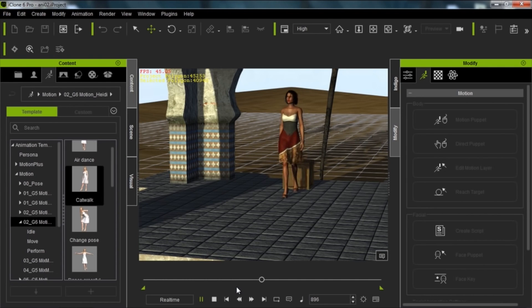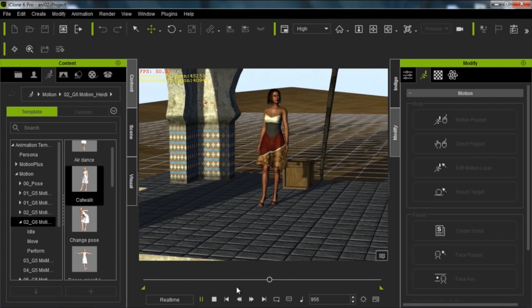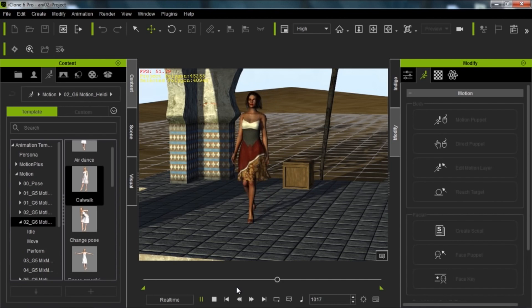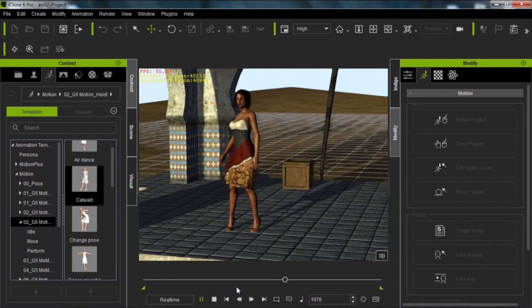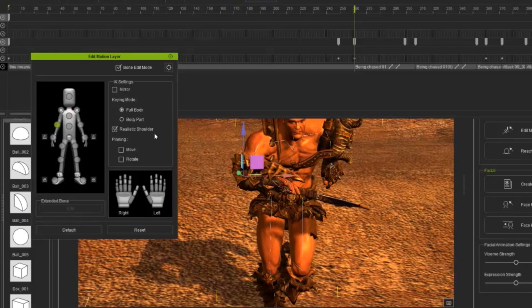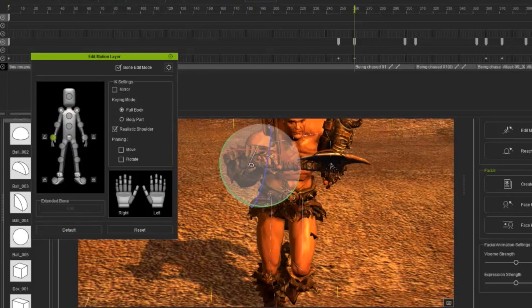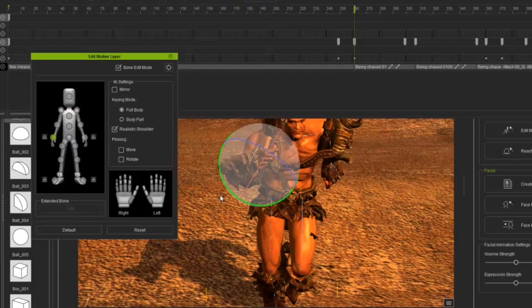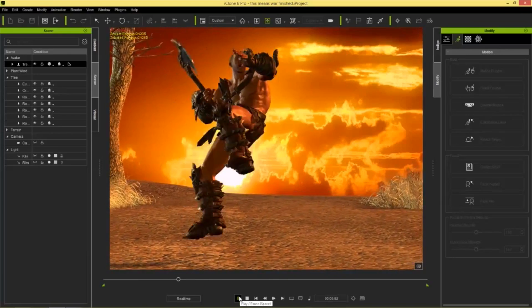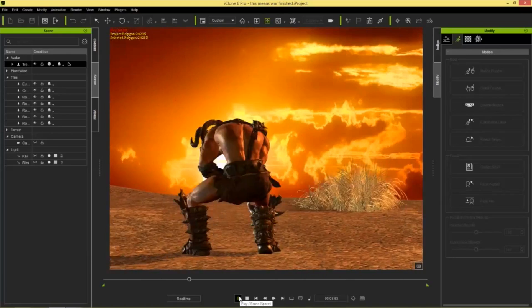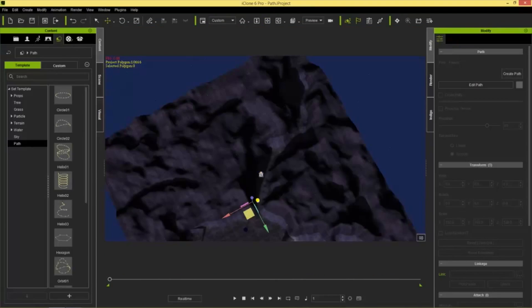Quick and simple animation is the cornerstone of iClone, and also one of its most useful assets. Whether you have experience in animating characters and objects or not, iClone has a wide spectrum of motion tools that are easy to learn and apply.